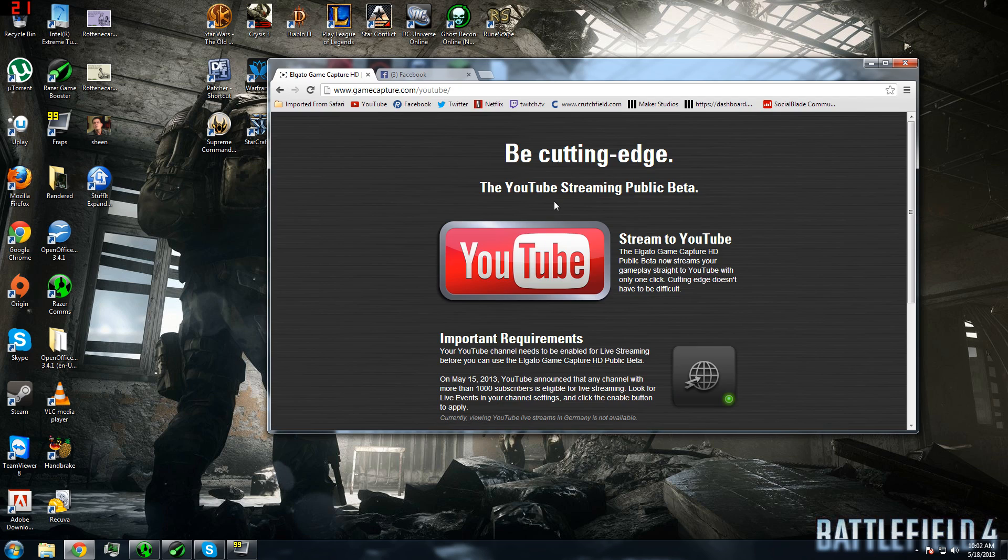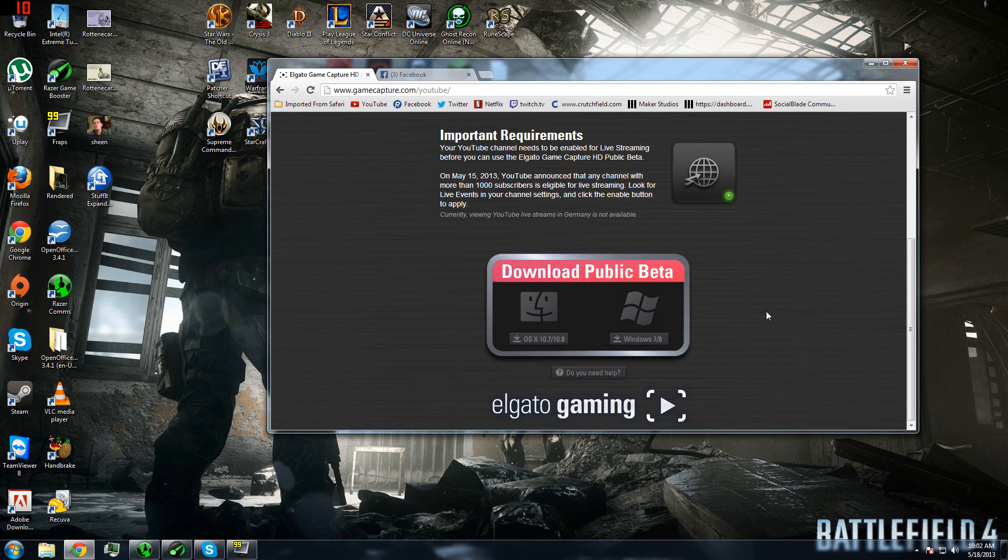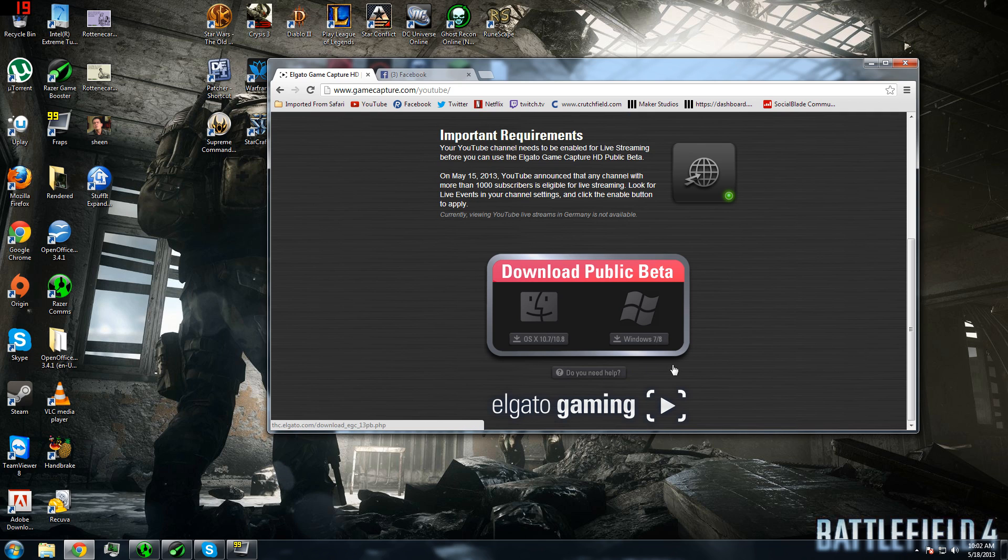This latest beta enables you to stream live to YouTube and it also adds other useful features like profiles that you can click on to easily switch between colors and stuff like that. Now, click on download, install the software, and that's that.